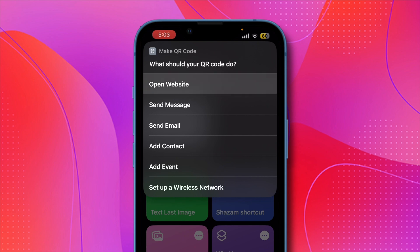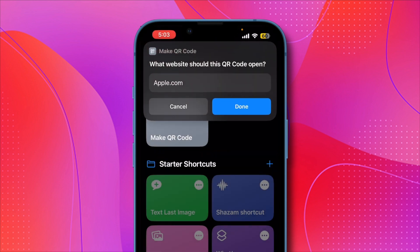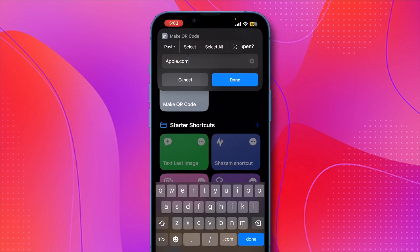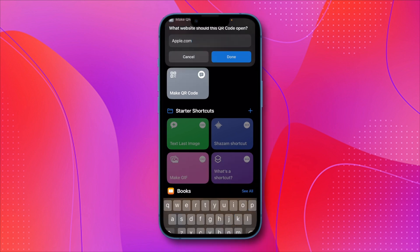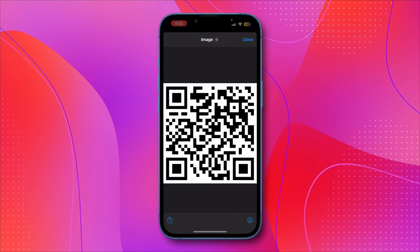So I'll click on Open Website. Now, type or paste the website URL you want to use here. I'll enter Apple.com. Once done, click on Done. As you can see, the QR code has been created. If you scan it, it will take you directly to the Apple website.